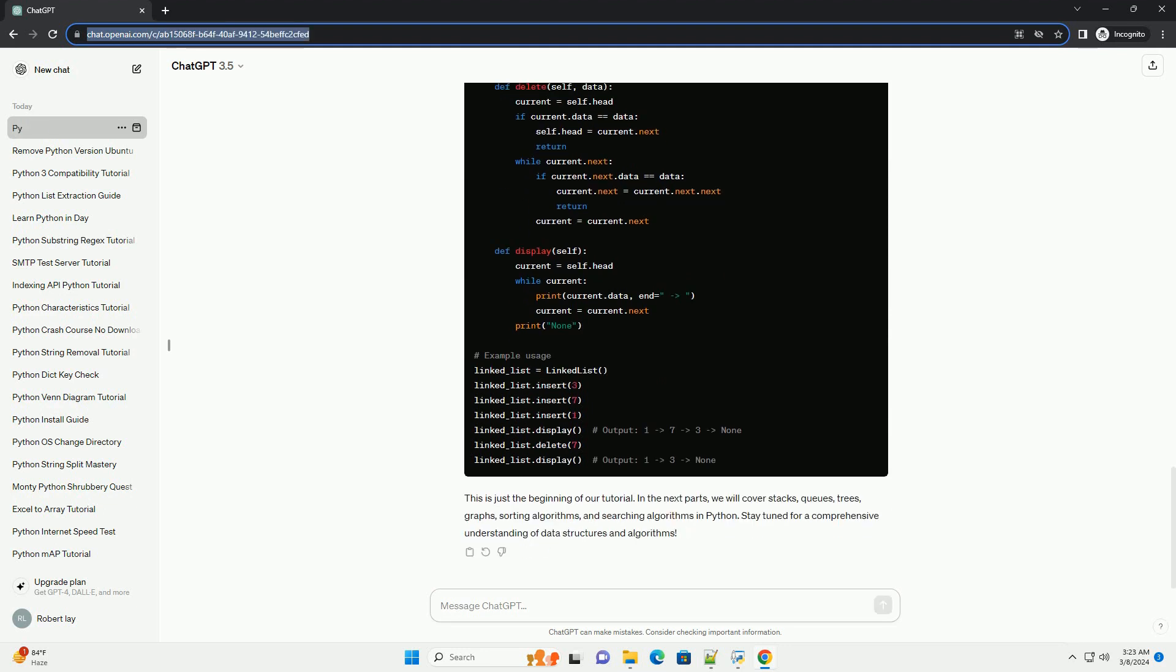Stay tuned for a comprehensive understanding of data structures and algorithms. Chat GPT.